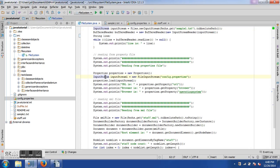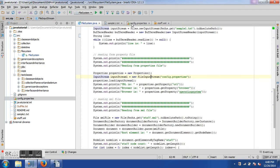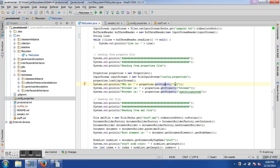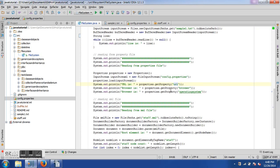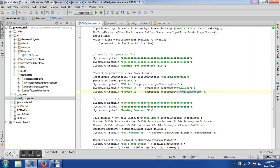Once the properties file is loaded, we can retrieve values using 'properties.getProperty(key)'. So I call 'properties.getProperty("url")', 'properties.getProperty("browser")', and 'properties.getProperty("operatingSystem")'. All three properties will be read and available for use — very useful for storing Selenium configuration like URLs and browser types externally.